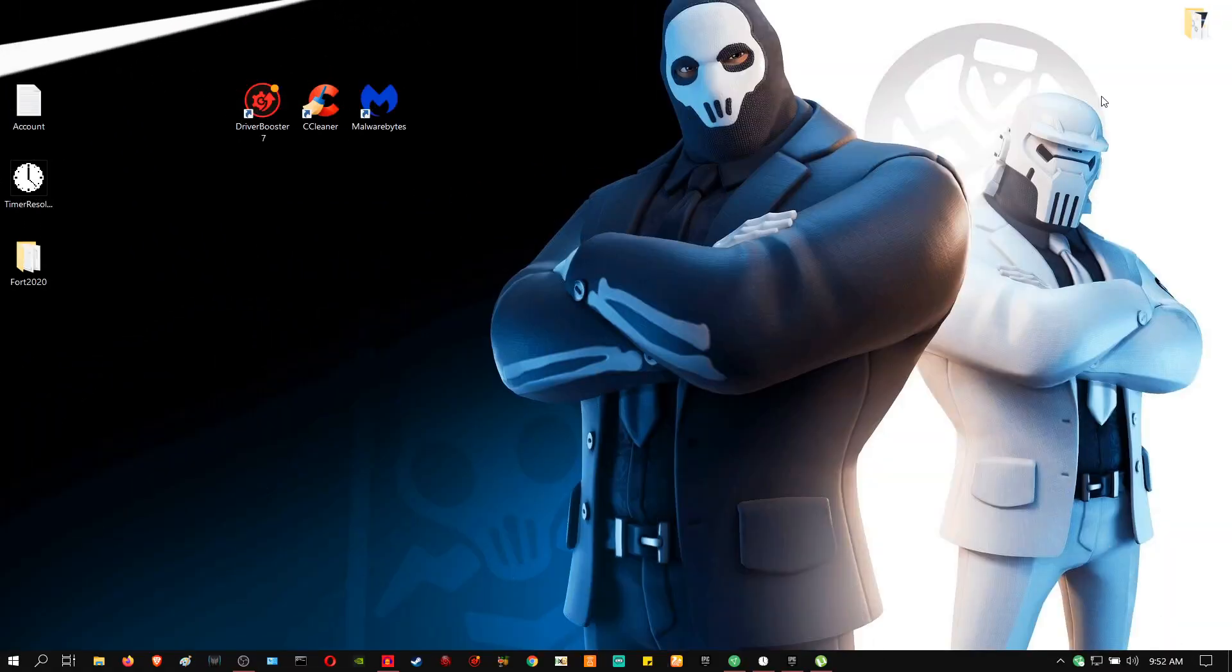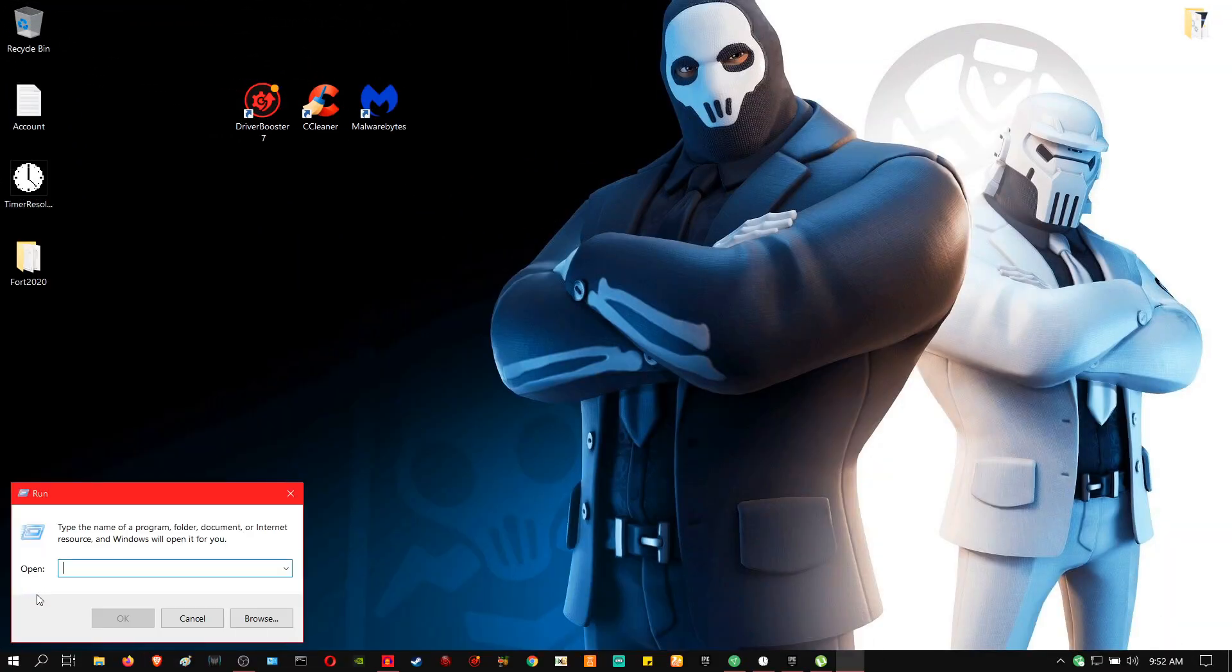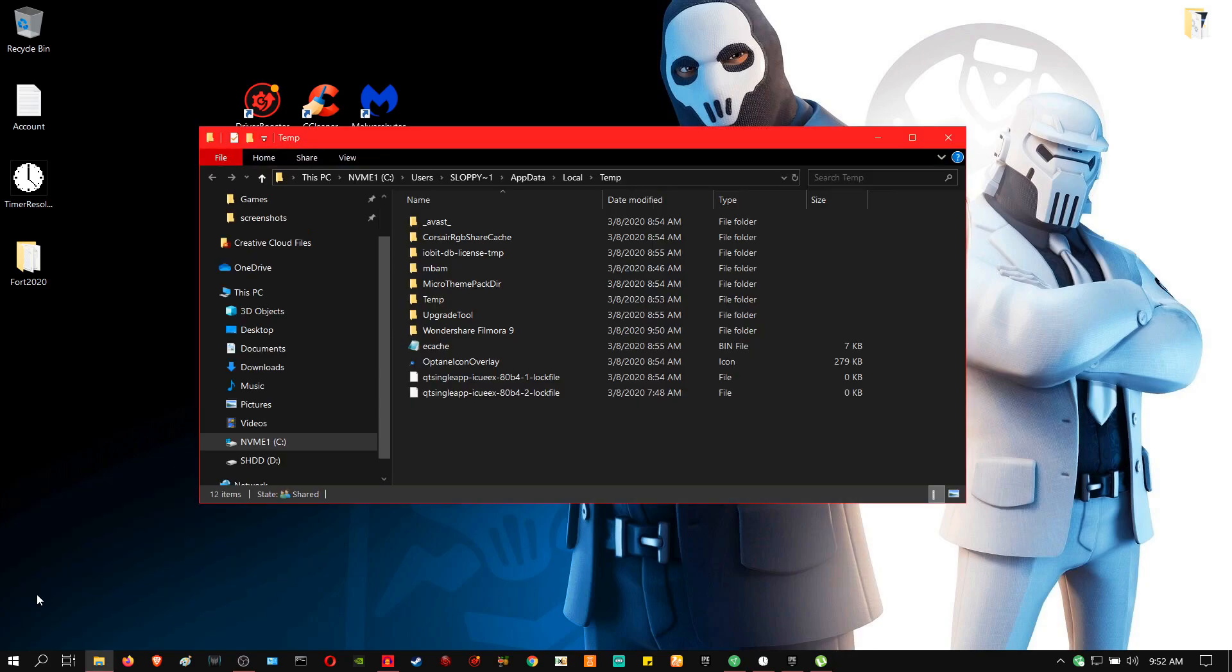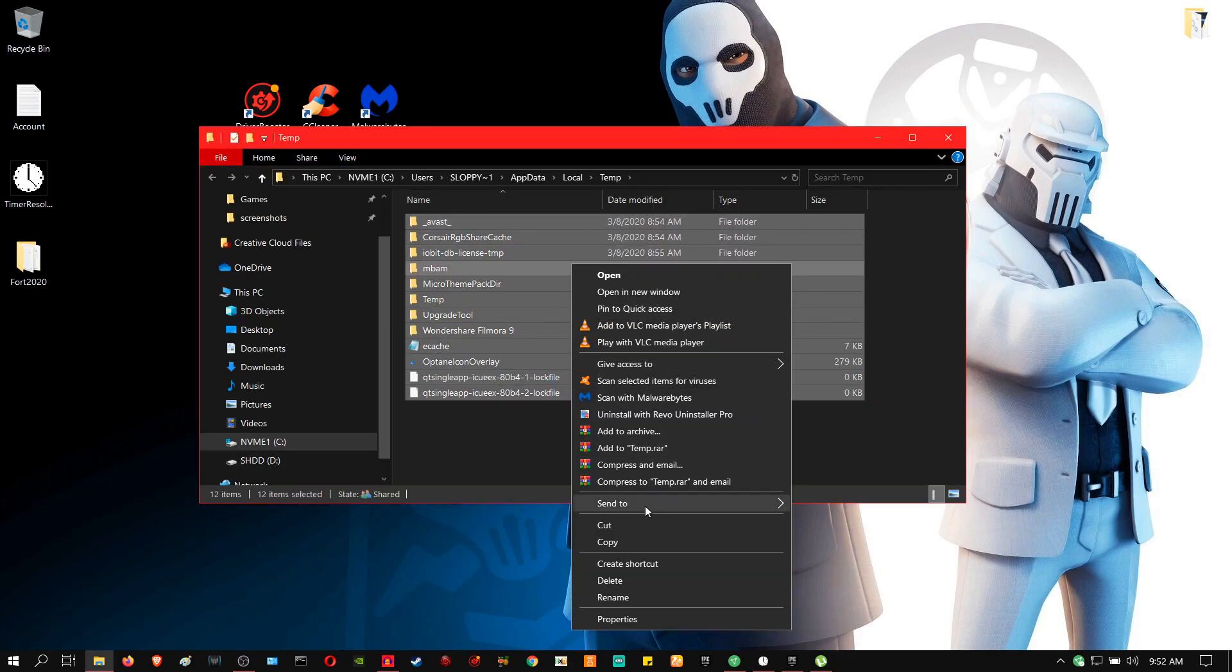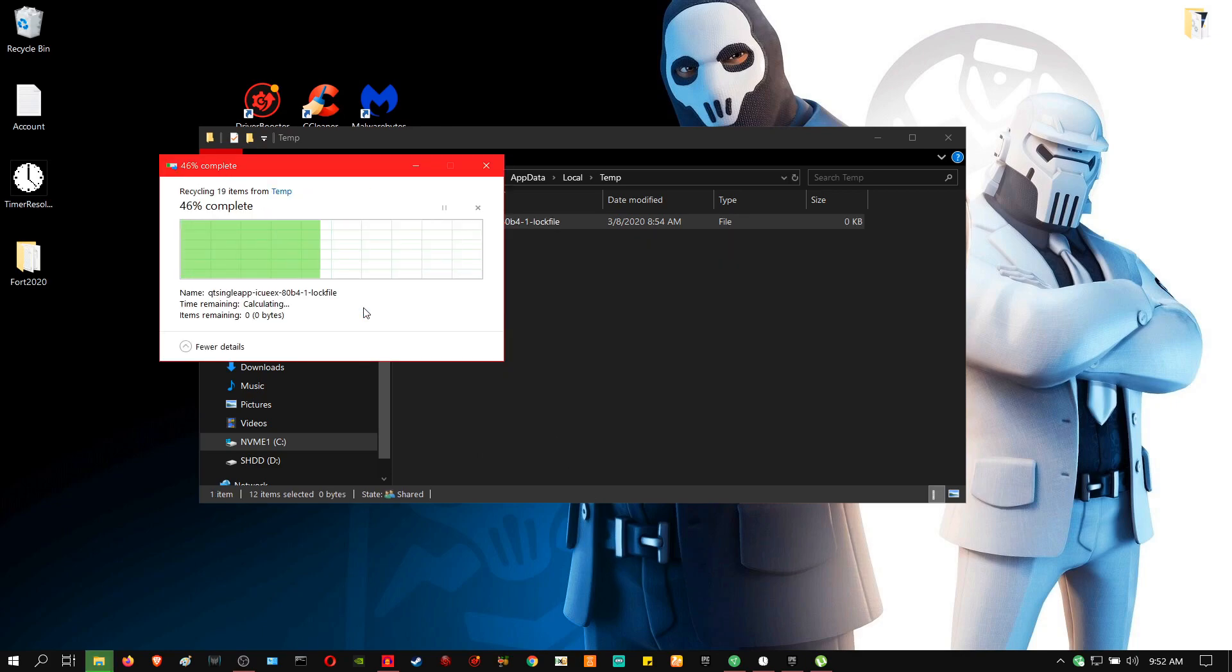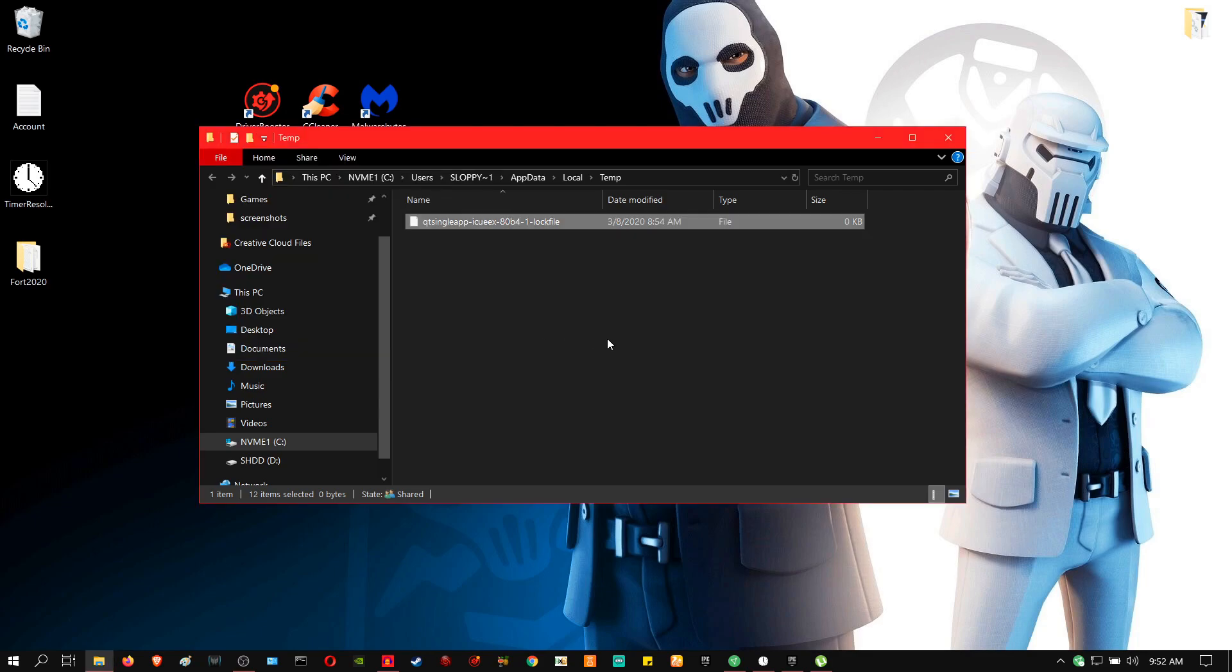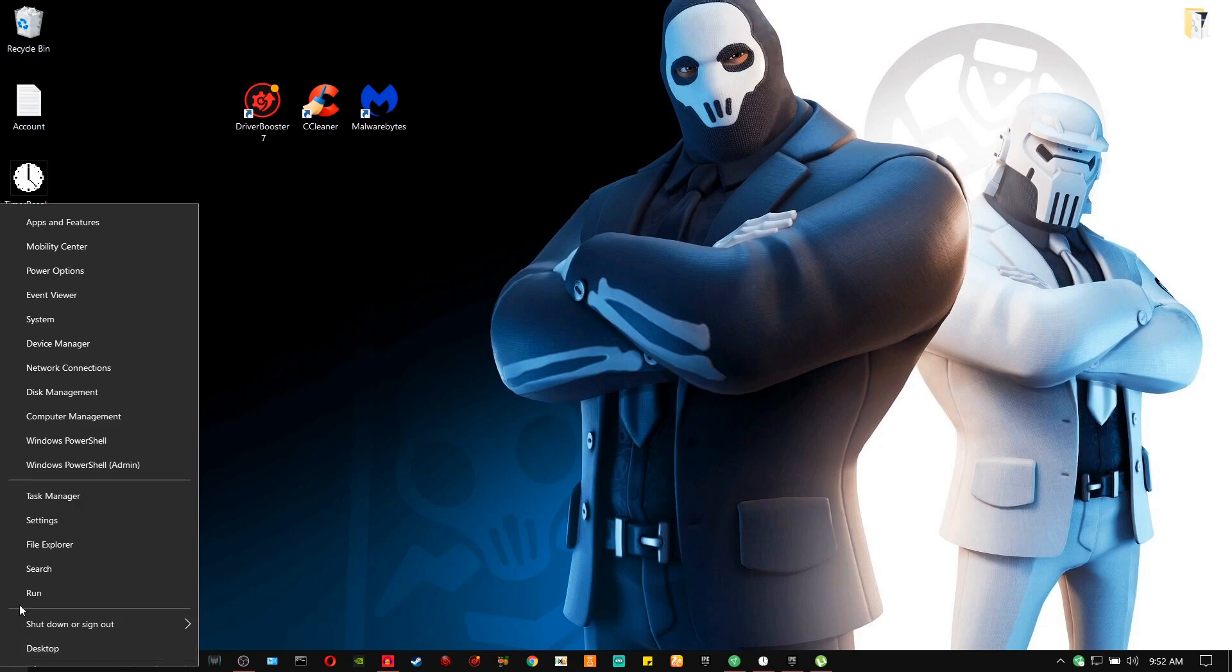Okay, so the first thing that you're going to do is go to your start, right click and click run. You're going to type in percent temp percent. The first set of steps are really simple and easy. All you have to do is follow my instructions and you'll be good. Delete all the files in this folder. If the file is being used, see file in use, if it's being used, you have to skip it. It doesn't allow you to delete anything that's going to cause the PC or laptop any harm.